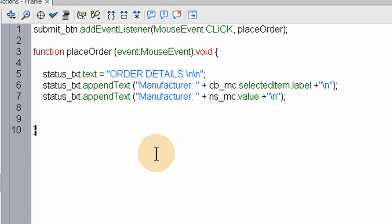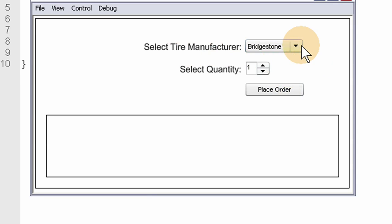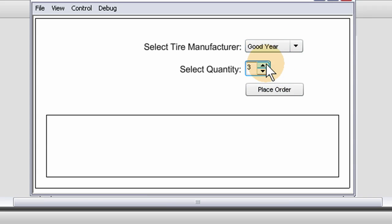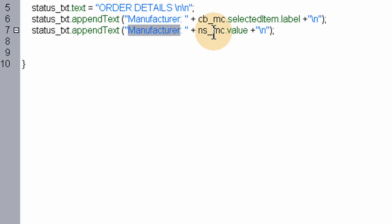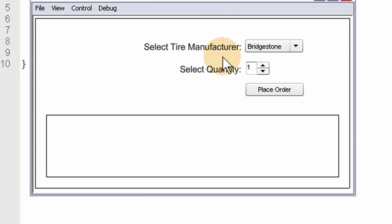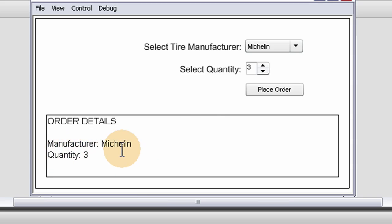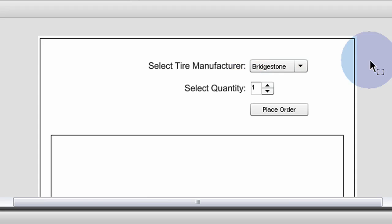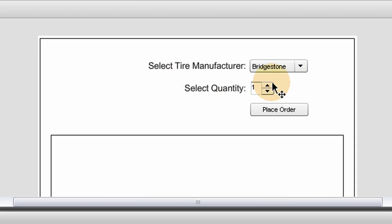Let's try it out — press Ctrl+Enter. Select tire manufacturer, I'll select Goodyear. Quantity — we can go up to eight. I'm just going to select four Goodyear tires. Place order. Order details: Manufacturer Goodyear, Quantity four. We noticed we forgot to change the word to say 'Quantity' instead of 'Manufacturer' for that second line. Let's fix that — Michelin three: Manufacturer Michelin, Quantity three. That's a little form, and that's what the numeric stepper would be most commonly used for — an e-commerce application type situation.